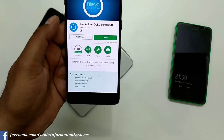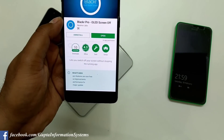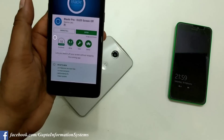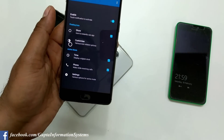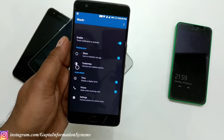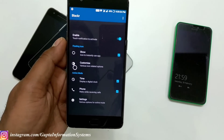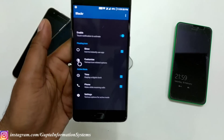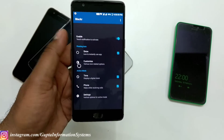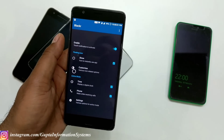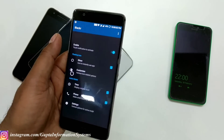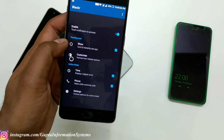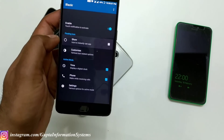The app I'm talking about is called Black Tower Pro OLED Screen Off. Once you open it, you get all the pro features at no cost. If you like the application you can support the developer by donating. It doesn't need any root access and will work on all Android devices — KitKat, Lollipop, Marshmallow, Nougat, whatever you're running.